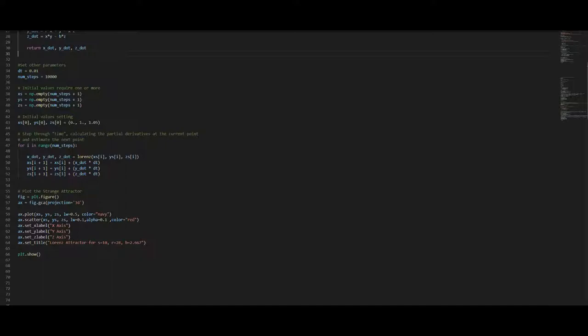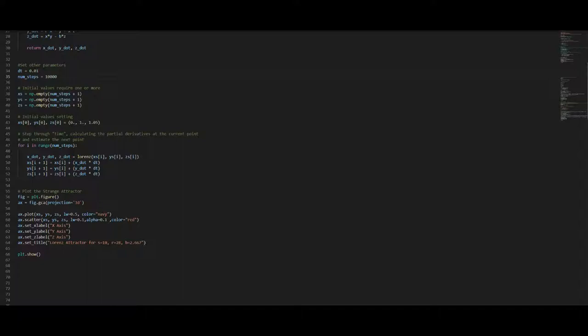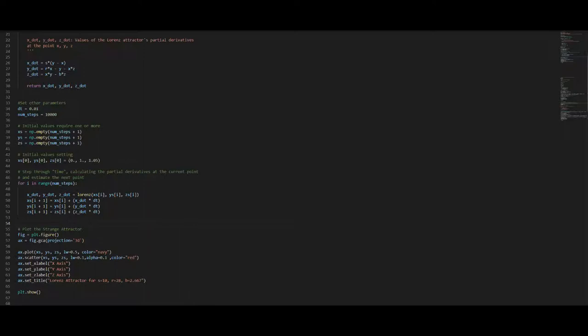Furthermore we are going to set the parameters dt and the number of steps which we want to calculate. The number of steps are actually the data points we want to generate with the system. Since I'm using a laptop I'm using only 10,000 points but you can blow it up as much as you like. It's no problem at all if you have a nice GPU on board. What we require next is to set up some initial steps and set the initial values and then we can just iterate through our numbers and calculate the simulations and at the end we just plot our system in 3D.